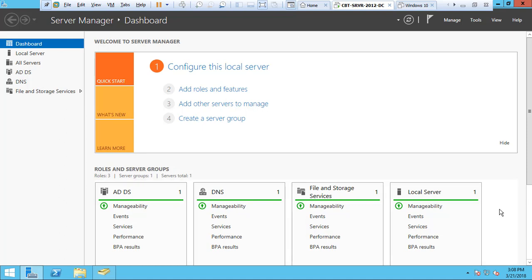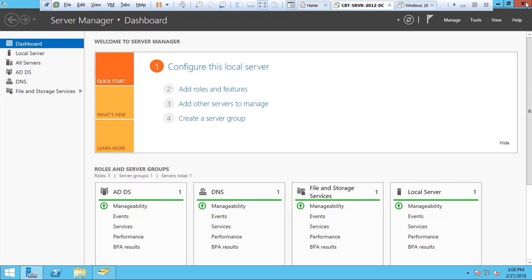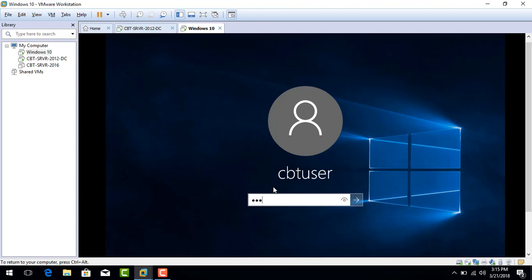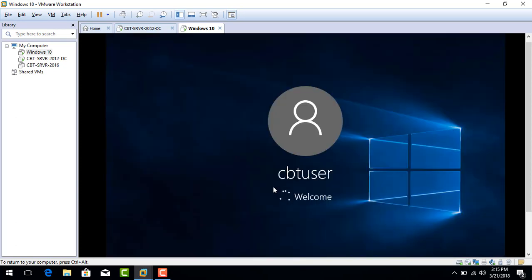Let's close the Server Manager dashboard and log into our Windows 10. Notice it's a CBT User. We are going to join this workstation to the domain, to the CBT domain. Notice what the users here, notice what we have here, only CBT User which is a local user to this workstation.